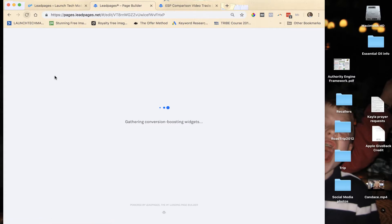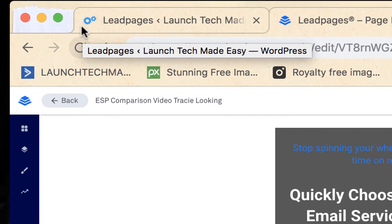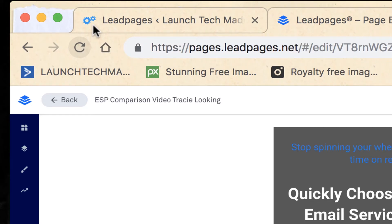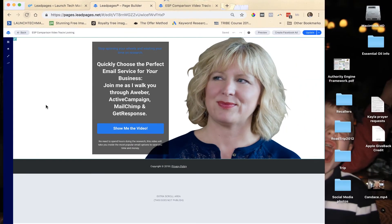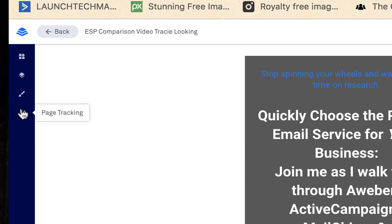One key thing about favicons: this is an image that's been scaled down to be very small — I think it's 16 by 16 or 32 by 32 pixels. You may need to resize the image you want to use before you can use it as a favicon. This is the LeadPages drag-and-drop editor, and over here on the left side are all your different options.